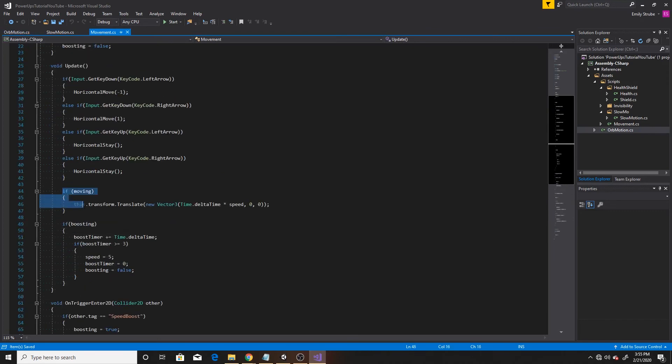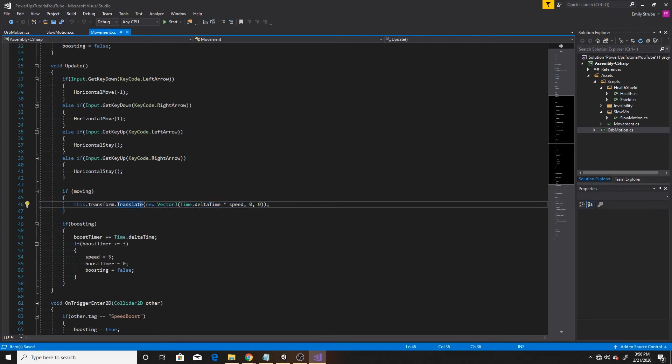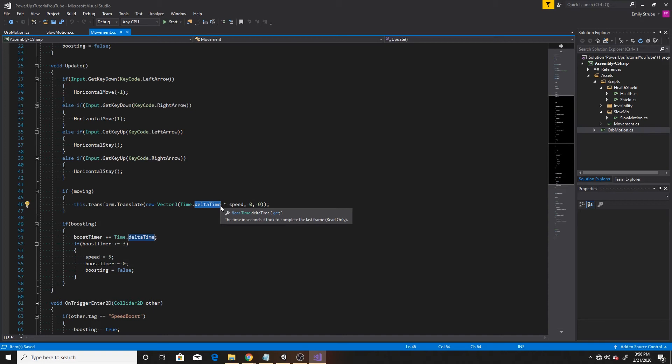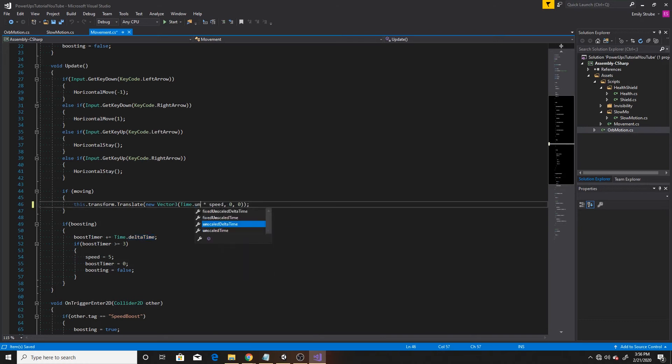And this portion right here is my moving vector. So what I want to make sure is that for objects that I don't want to be affected by the time scale, I want to change where it has time.delta time and multiply it by an unscaled delta time. So we'll go ahead and do that for our character.